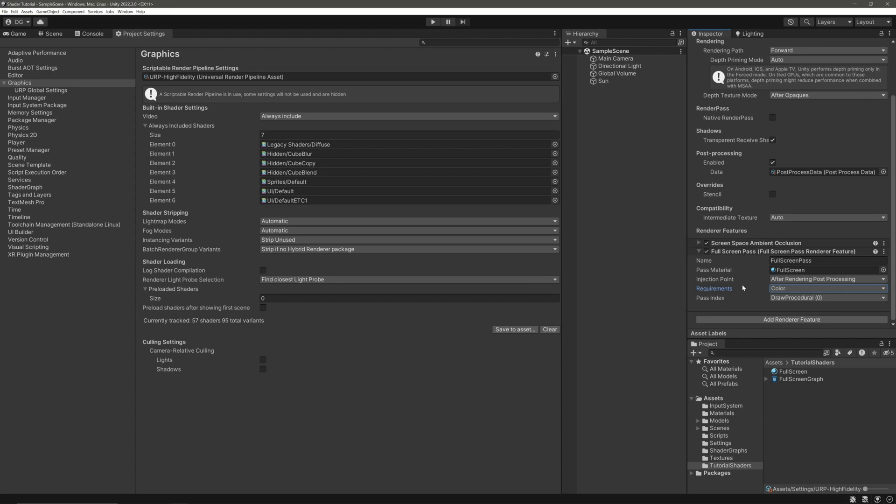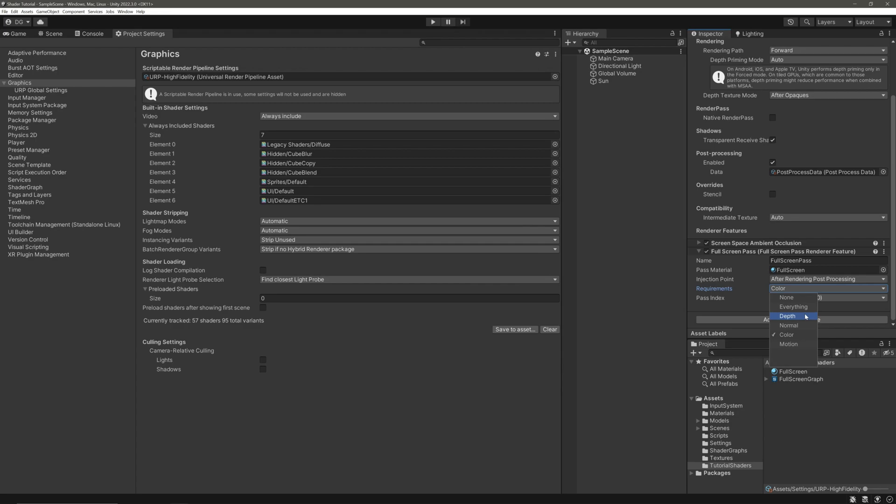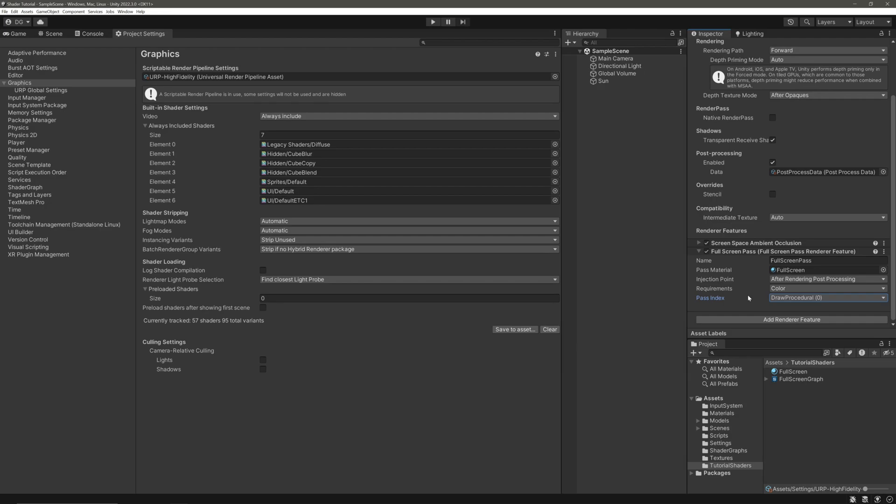This Requirements will allow our shader to use the additional passes and data. None means no additional passes or data. Everything means all these. Depth will enable our shader to access depth or scene depth values. Same goes for Normal. Color copies the color data off-screen to the blit texture, and Motion enables our shader to use motion vectors.